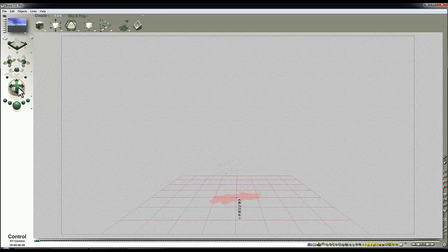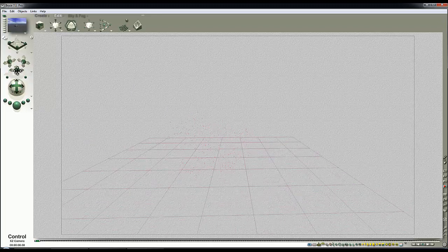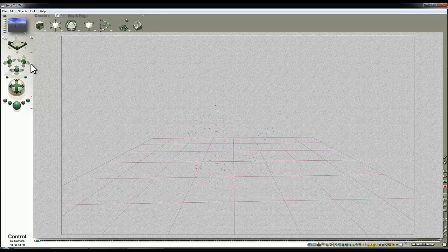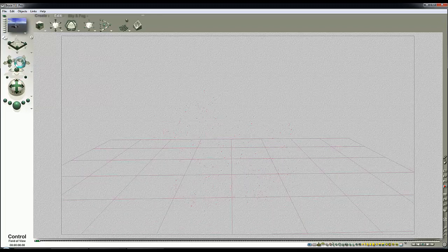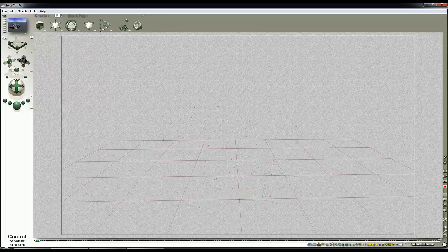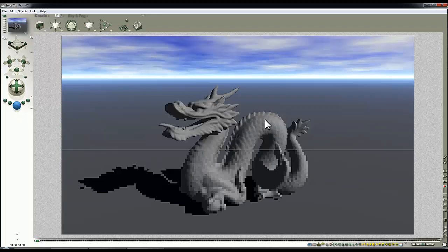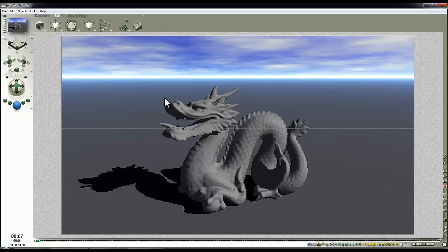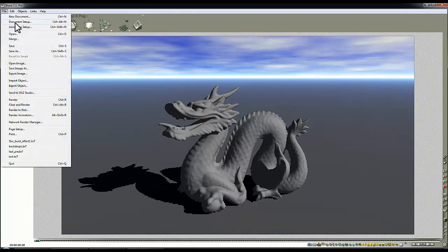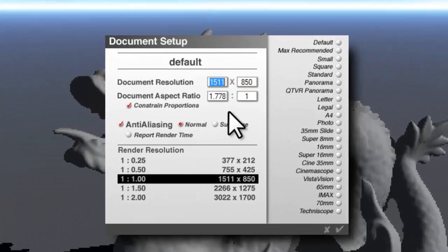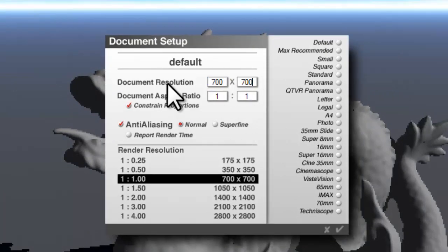I'll lift the camera up, point it down, bring it a bit closer, and narrow the field of view. Bearing in mind, field of view is affected by the document aspect ratio. I'm going to go to document setup and change to a 1 to 1, and I'll do it at 700 by 700.